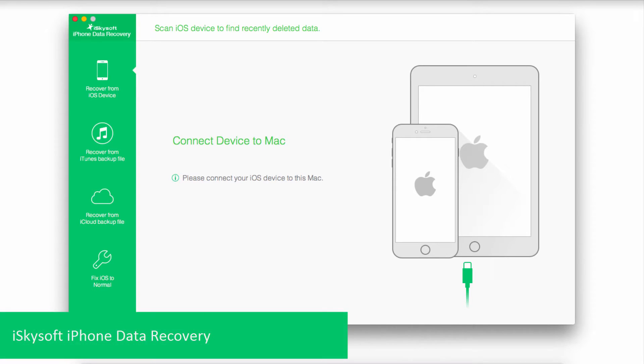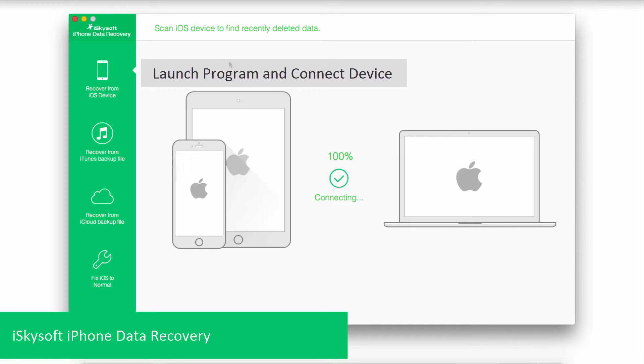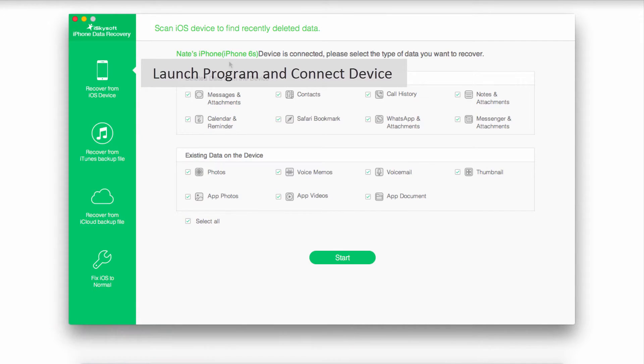And the final method is using iSkySoft iPhone data recovery. This is a program you can get online, and once you've launched it, you can connect your device, and then it's going to connect your device to the program.